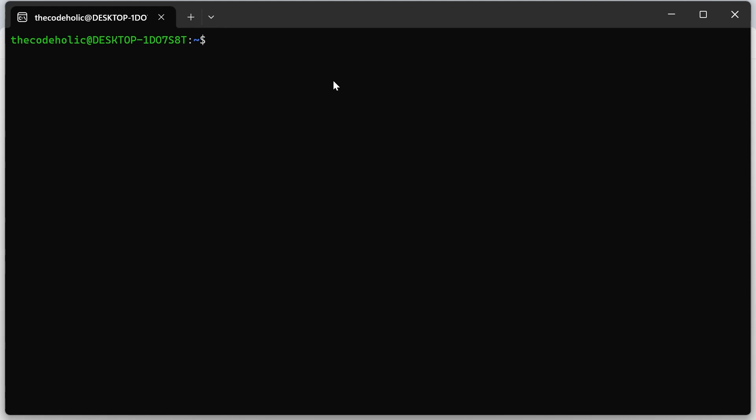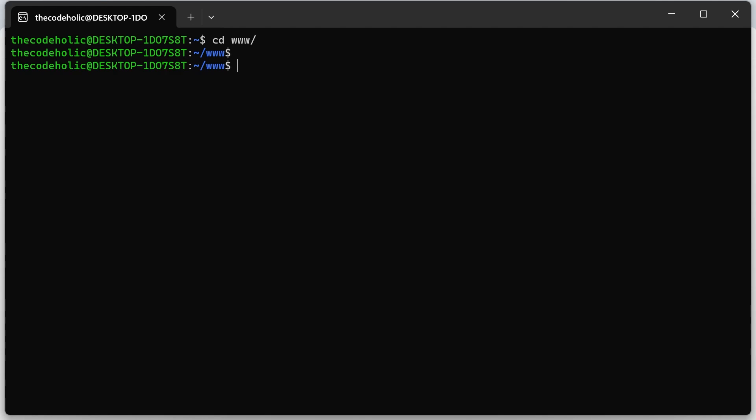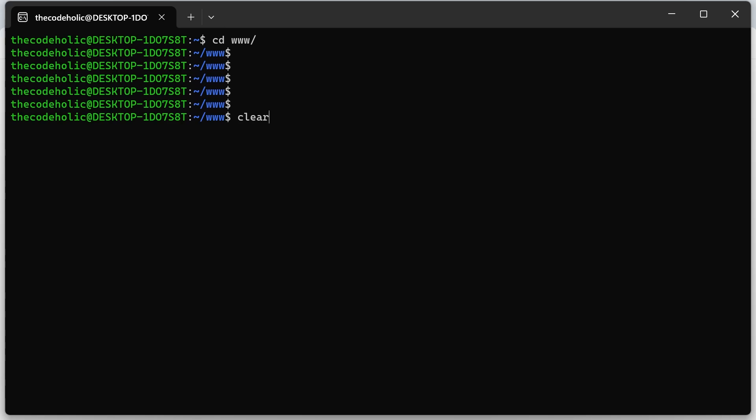Now we're going to set up the Laravel project. First, I'm going to navigate inside www folder because I have all my projects inside this folder. And now we're going to install Laravel.